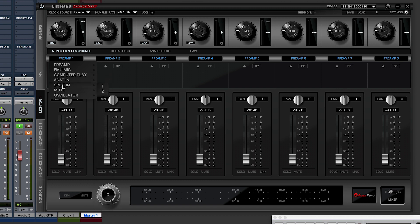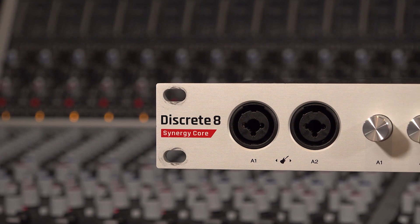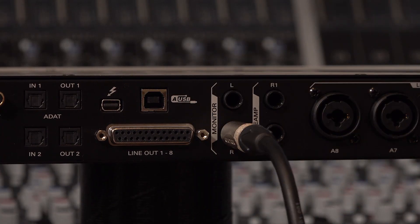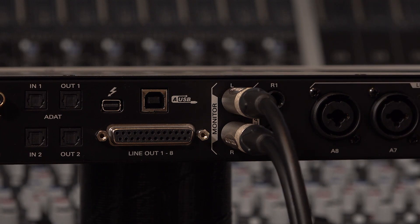This does not mean the hardware has 32 channels of physical I/O. It actually has a combination of 8 analog, 16 ADAT optical and SPDIF. It means we have up to 32 channels of routing options for getting into and out of our interface and DAW. If this sounds complicated, bear with me and all will become clear.